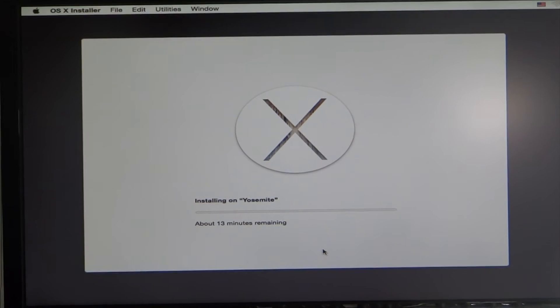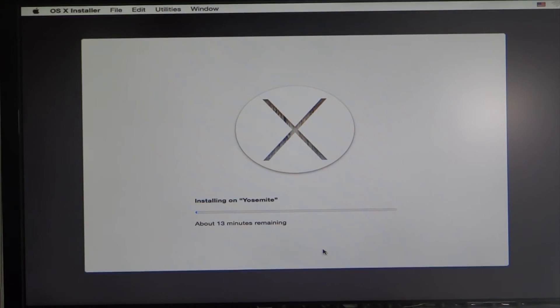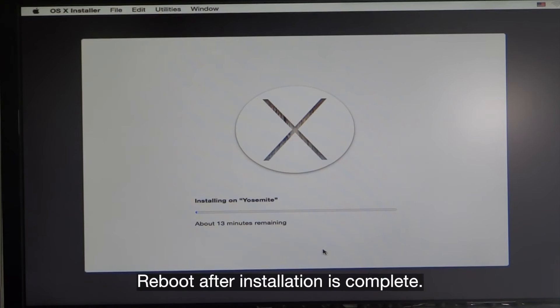It's about 13 minutes remaining. It'll fluctuate, it'll seem like it's faster then get slower, so it shouldn't take too long. Go ahead and get a cup of coffee or get a drink and we'll come back and check on this.